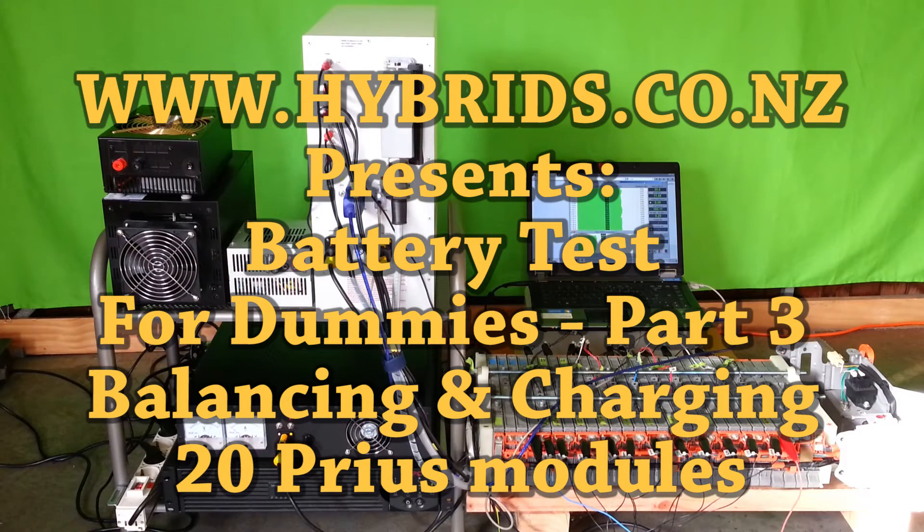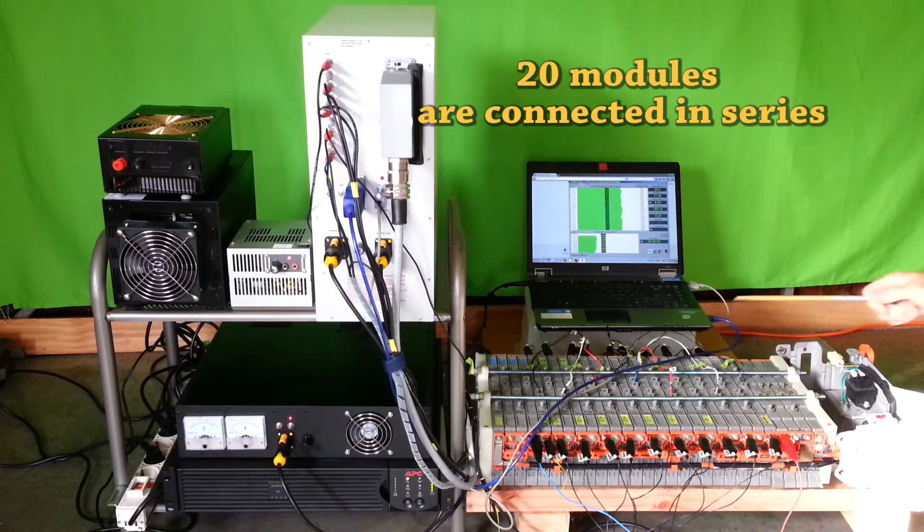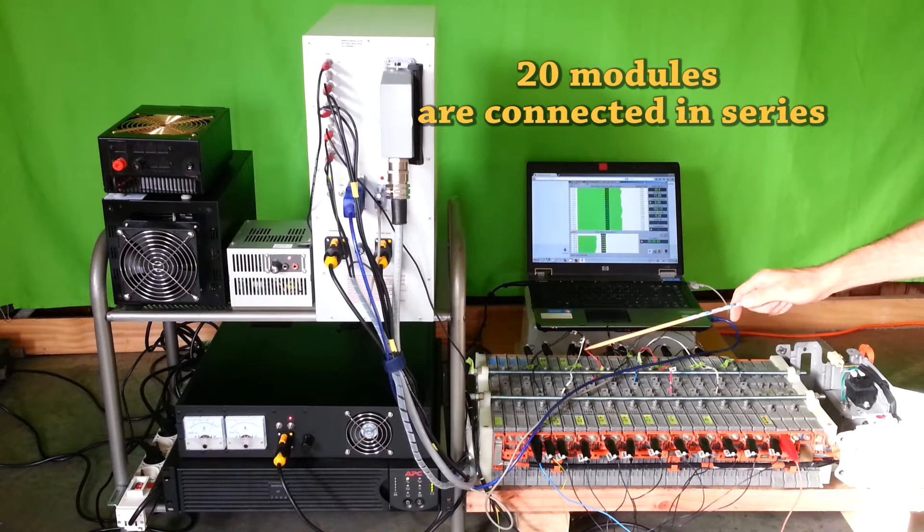Balancing and charging of 20 Prius modules. In this test, 20 modules are connected in series.